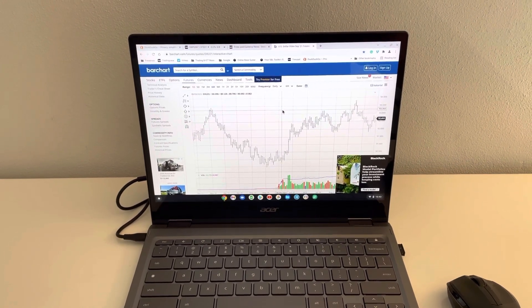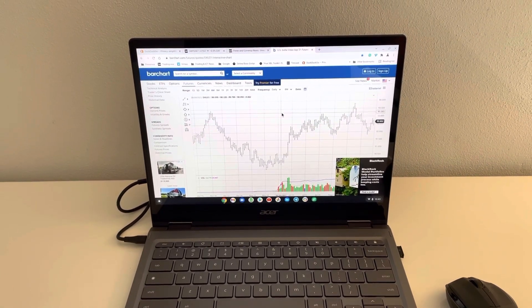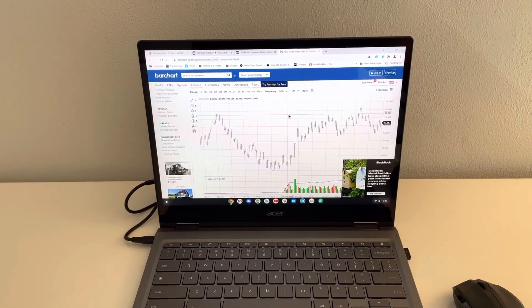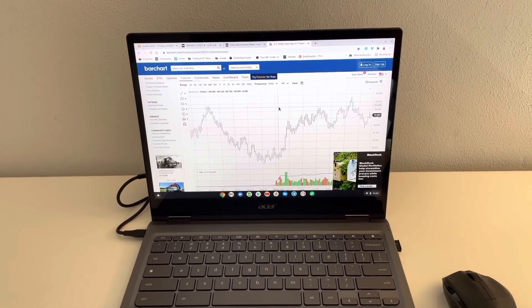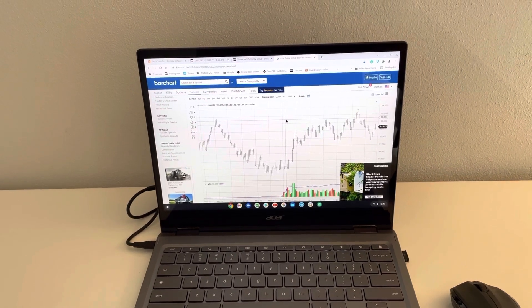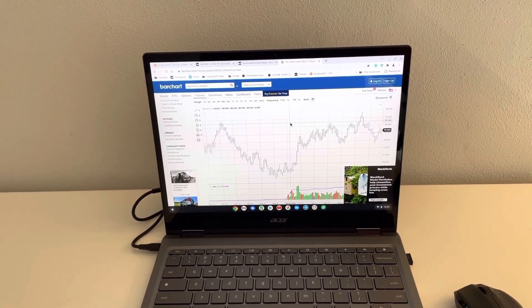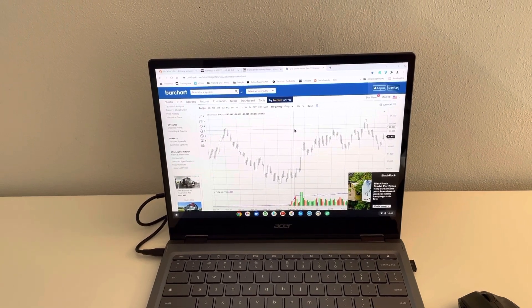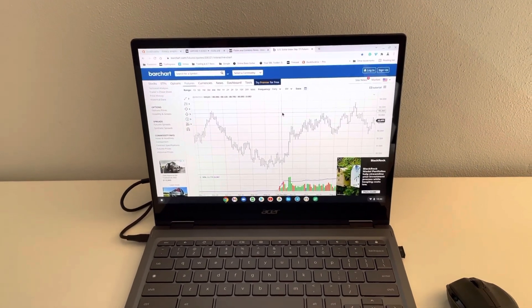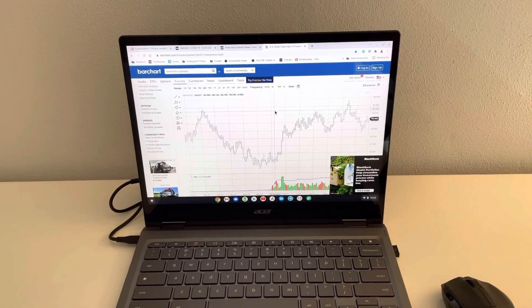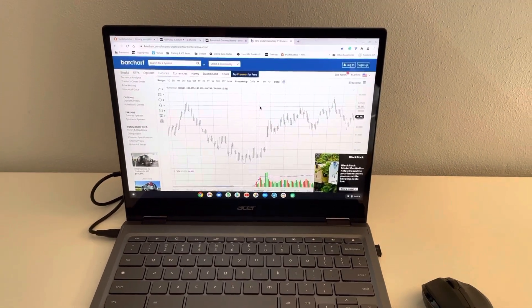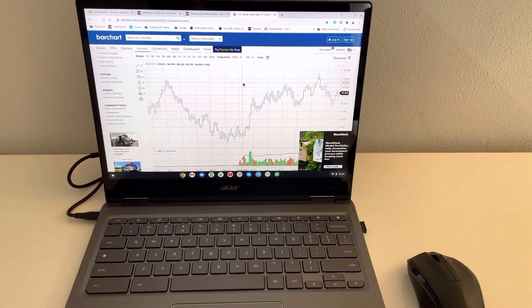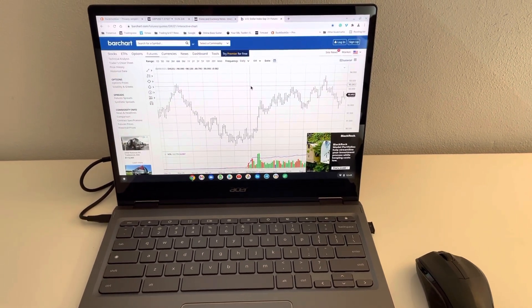Traders out there that are really using TradingView as their primary broker platform or charting platform even to execute trades, take a look at this machine. It's fantastic. I keep saying that, I know, but that's because it is. Obviously, if you're an MT4 person, you're not going to want this machine.